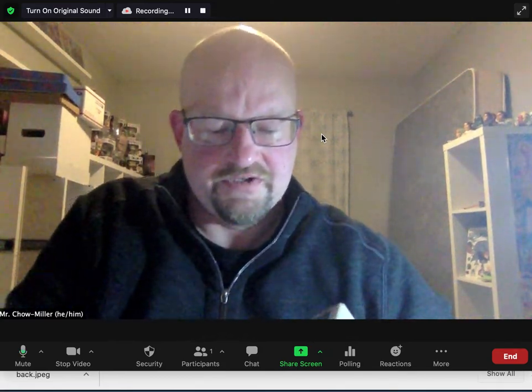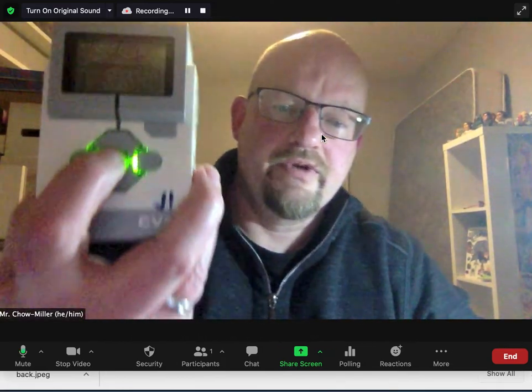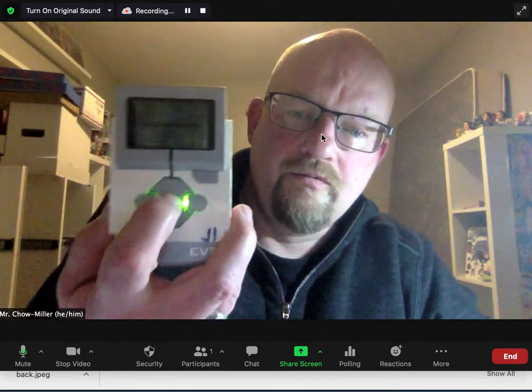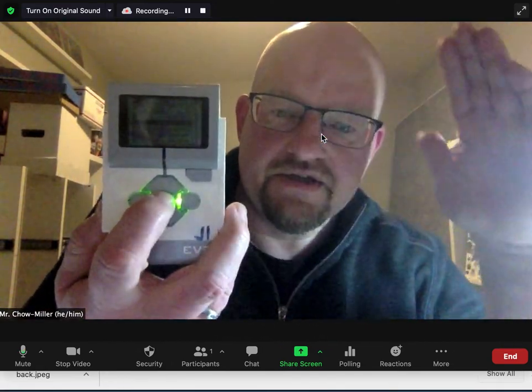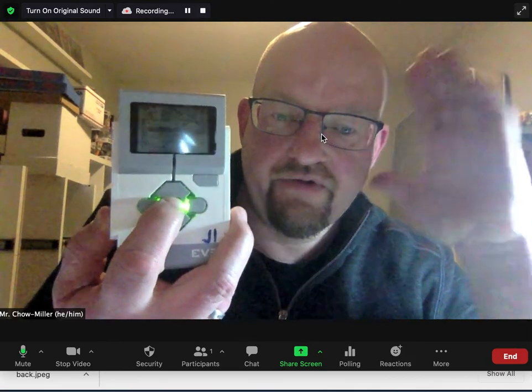Play something for you that I just put on my EV3 brick. Hopefully you can see this, it's kind of hard with reflection.